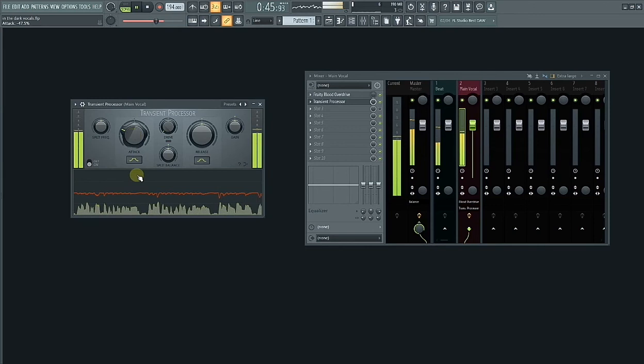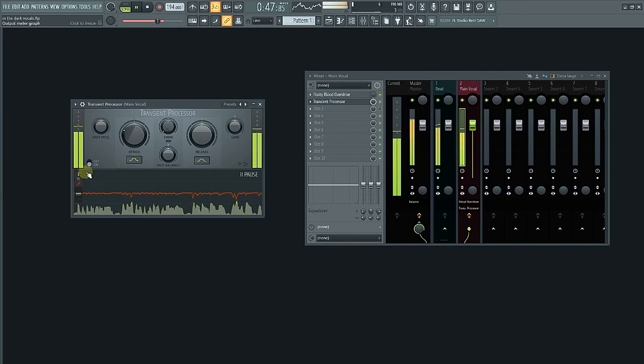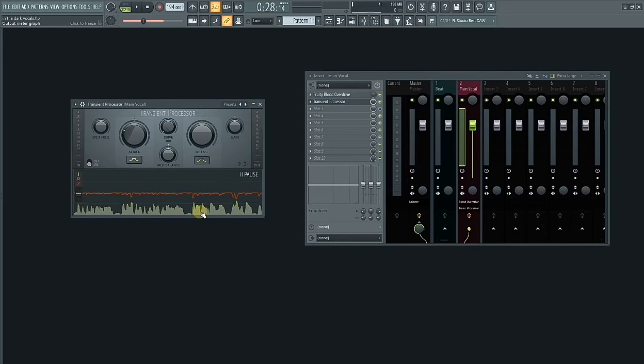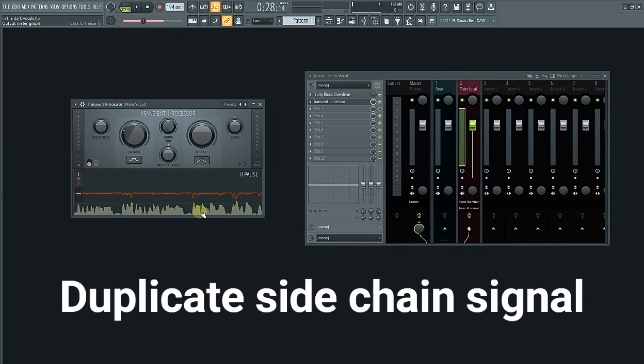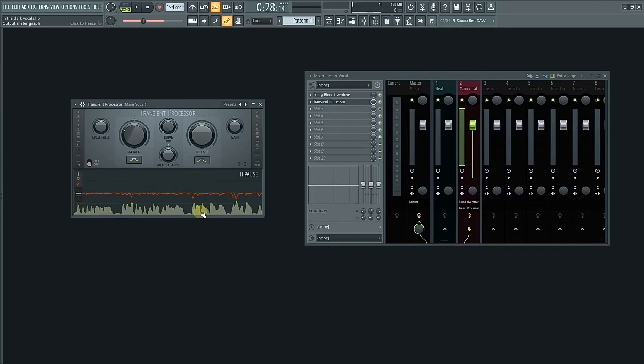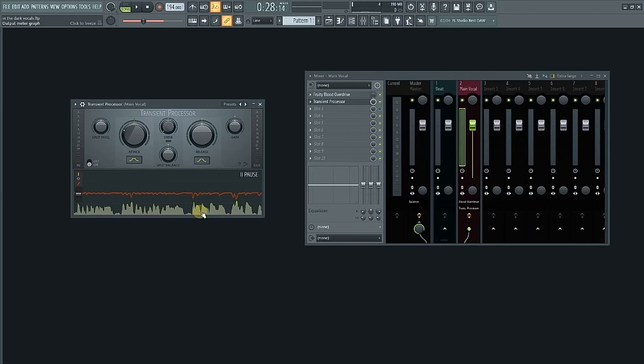The transient processor uses a duplicate signal of the original signal to reduce the transients or loud peaks of the original signal, which will give you a more leveled vocal that will prevent over-compression further into the vocal mixing stage. Even without compression, you can achieve a more leveled vocal early in the mixing stage without affecting the natural sound.